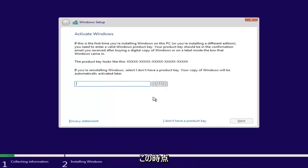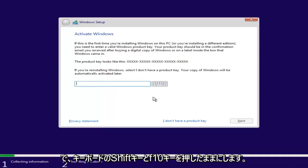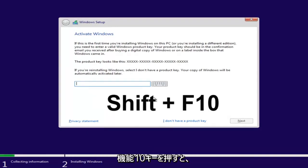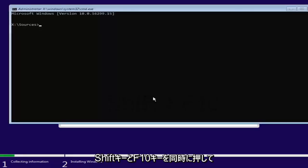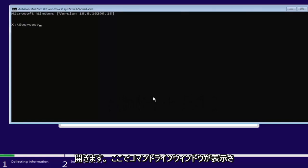Now at this point you want to hold down the Shift and F10 key on your keyboard, so the function 10 key. So again, hold down Shift and F10 at the same time to open up the command line window.